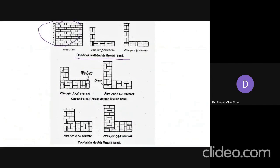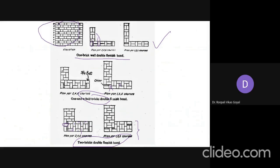In the plan for even courses, the arrangement includes a header, pin closer, stretchers, and headers with two stretchers, and again a pin closer — no brick bats needed. For one-and-a-half brick thick walls, three-quarter and half bats are required. In the two-brick thick wall arrangement, both sides have the same stretcher-header appearance, with brick bats and pin closers at corners.